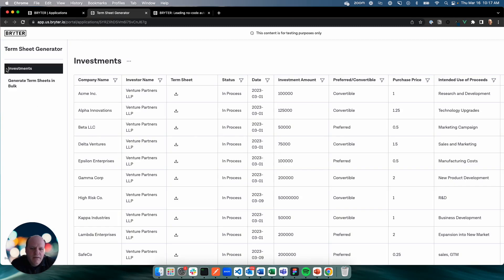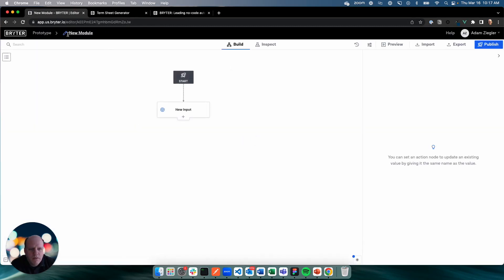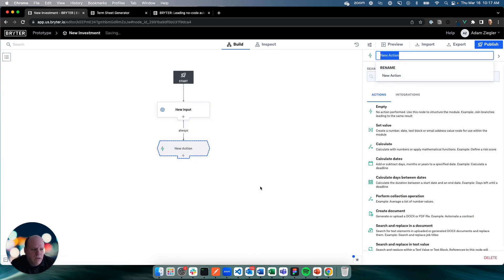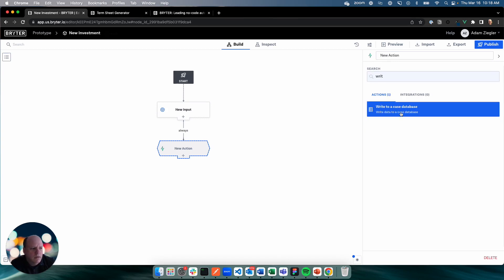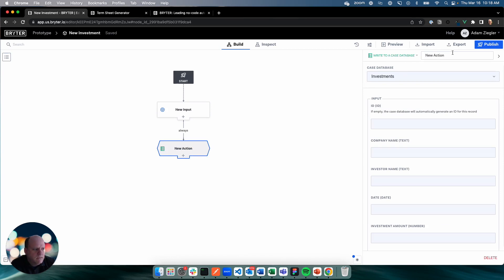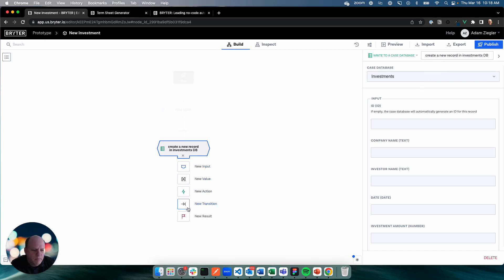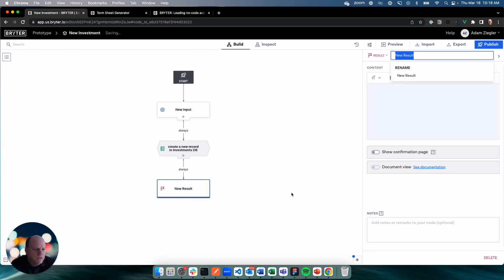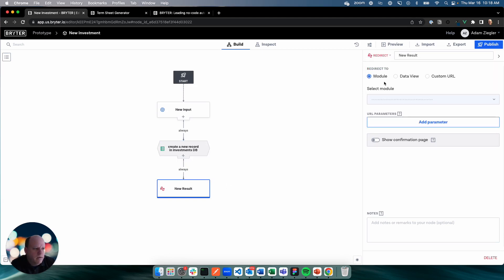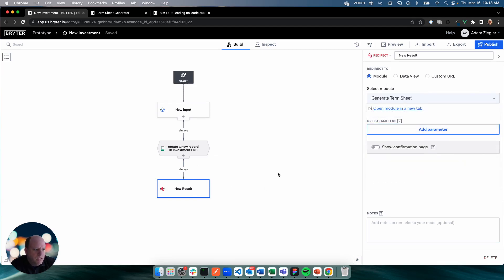What we're going to do is we're going to add an option here on the left that lets us create new records. The first thing we want to do is create a module. We want to call this new investment. And we're going to have an input or a series of inputs where we ask questions of the user. Then we're going to have the ability to save those answers in a database, and that'll be in our investments database. So we'll create a new record in the investments database. Once we create a new investment, we're actually going to pass this off to our generate term sheet module.